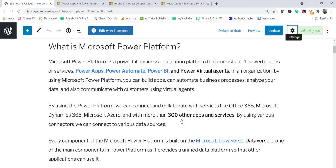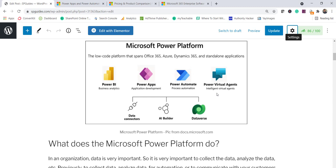Another most important component in Microsoft Power Platform is the Microsoft Dataverse. This is the main component and it provides a unified data platform so that all your applications can use it. Looking at this diagram from Docs.Microsoft.com, you can see the services we discussed, the data connectors, AI Builder which is helpful when creating chatbots, and the Dataverse as the underlying data platform.